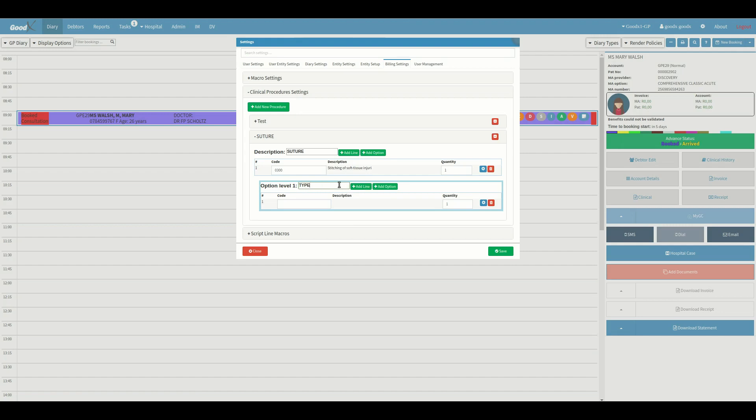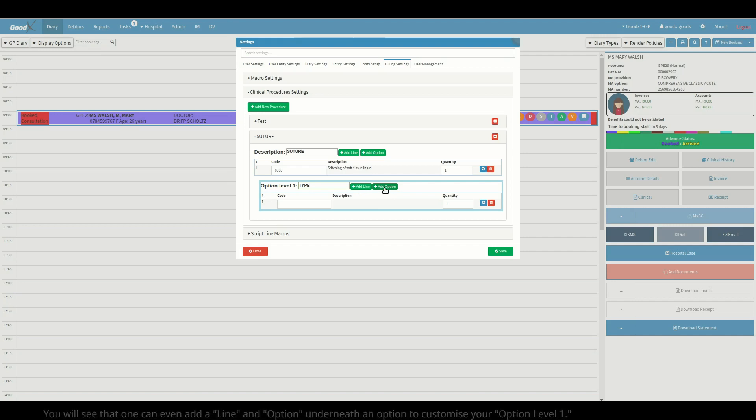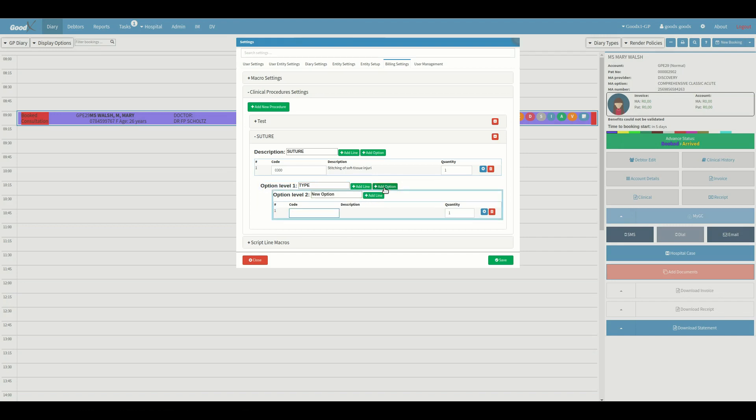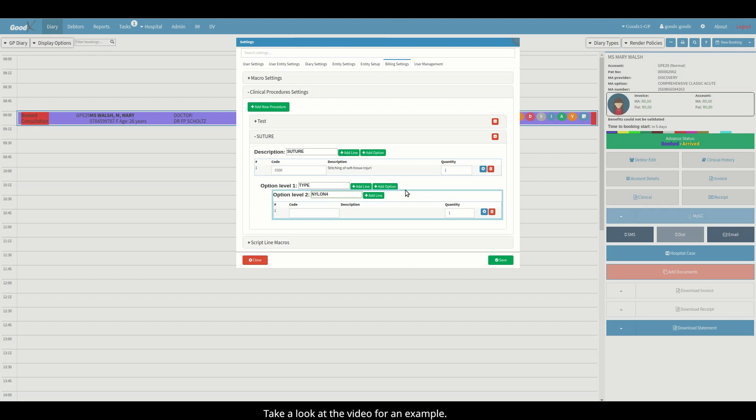You will see that one can even add a line and option underneath an option to customize your option level 1. This will create a section named option level 2. Take a look at the video for an example.